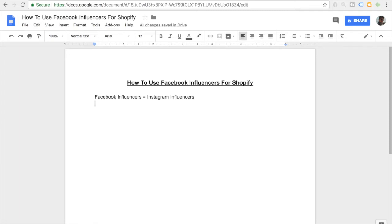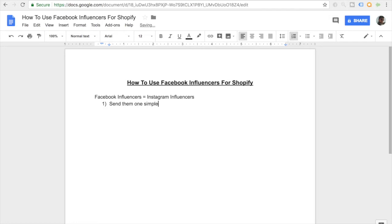So Facebook influencers in general are similar to Instagram influencers. But the only difference is that these pages are on Facebook, not Instagram. As far as the ads go and contacting these influencers go, it's basically the same exact strategy that you use for Instagram influencers.